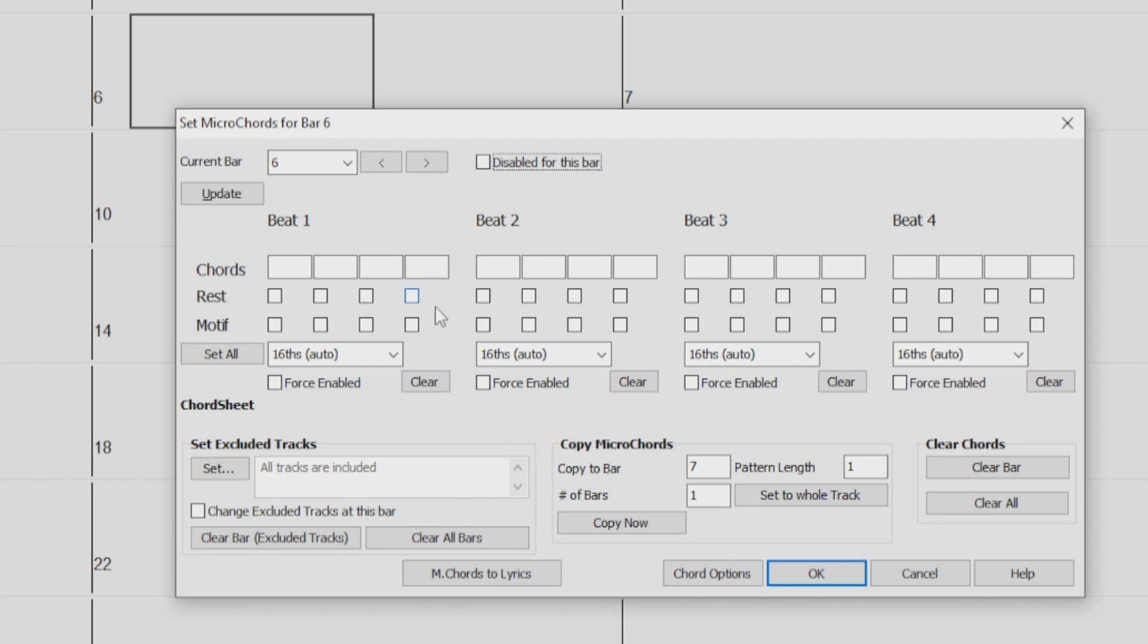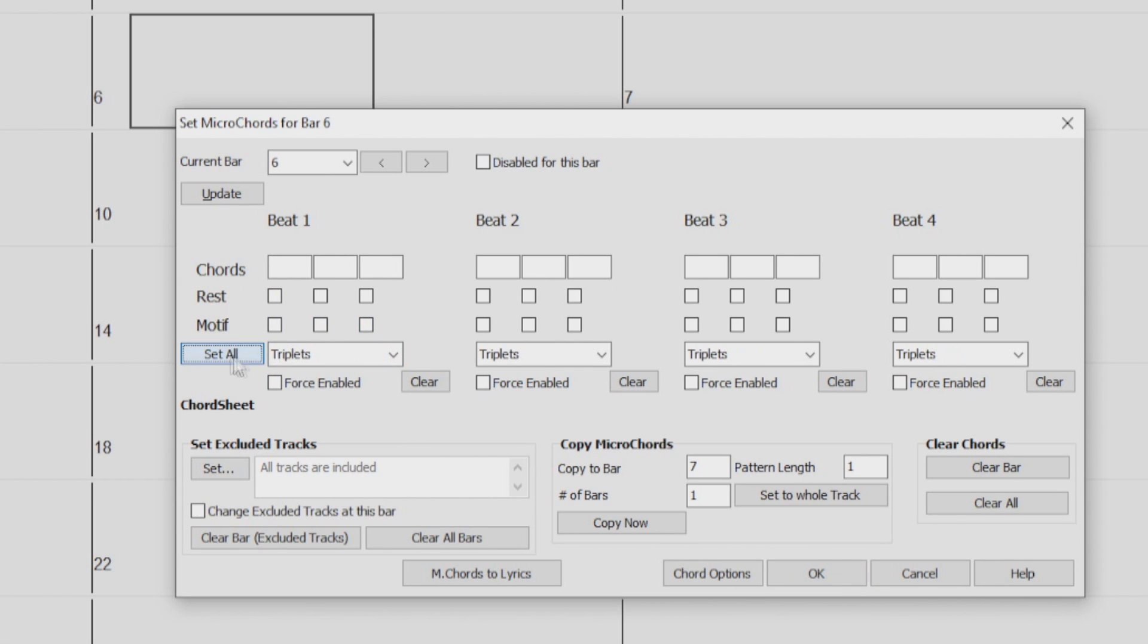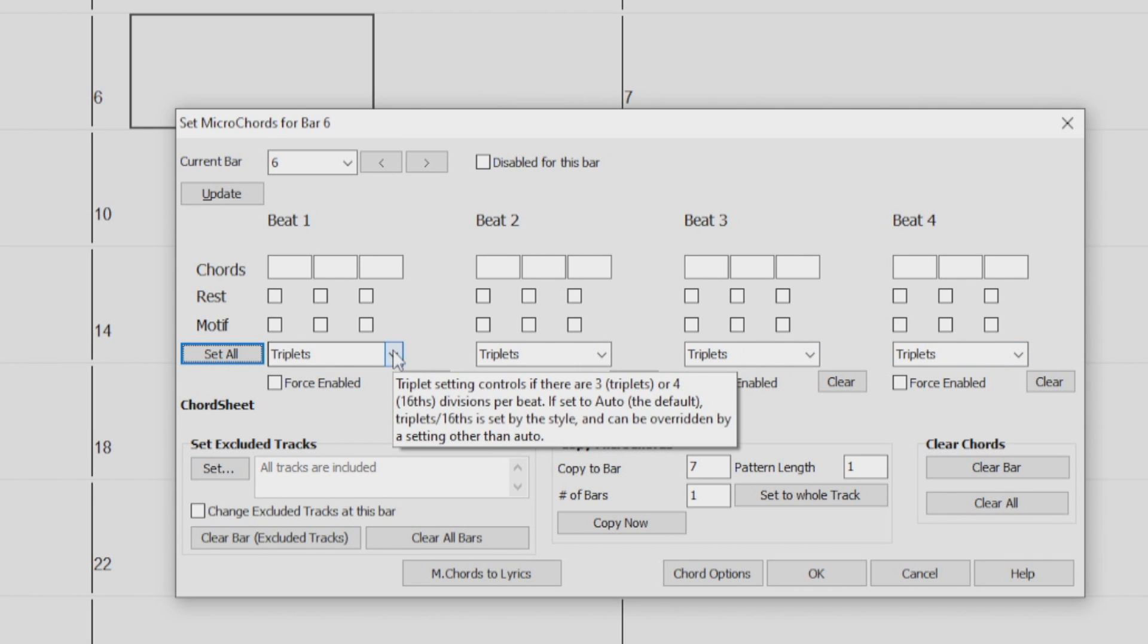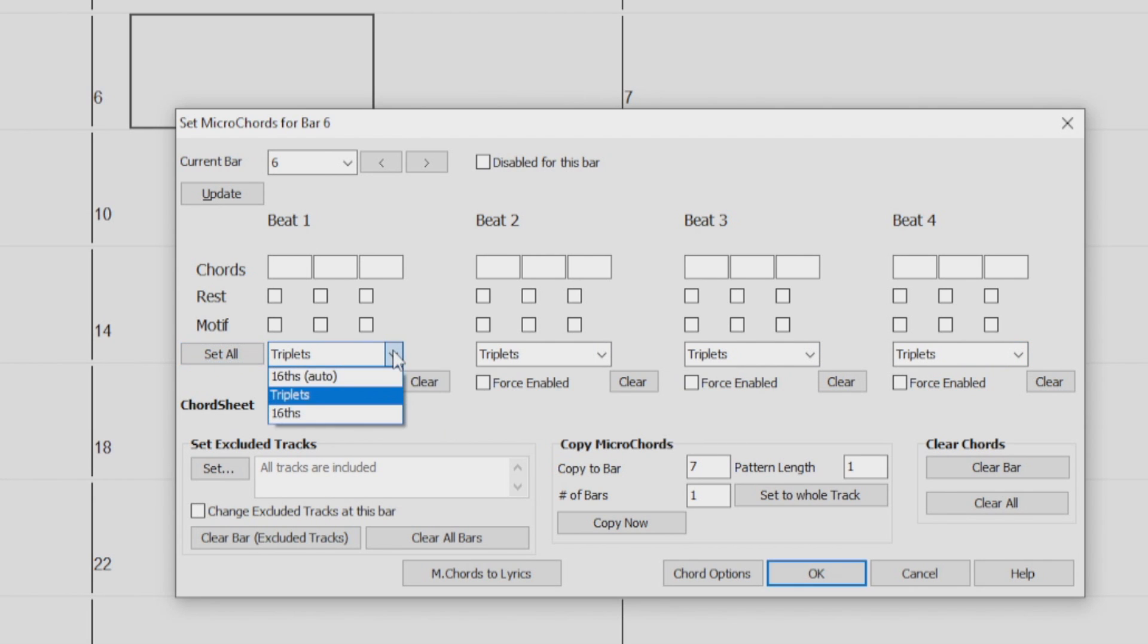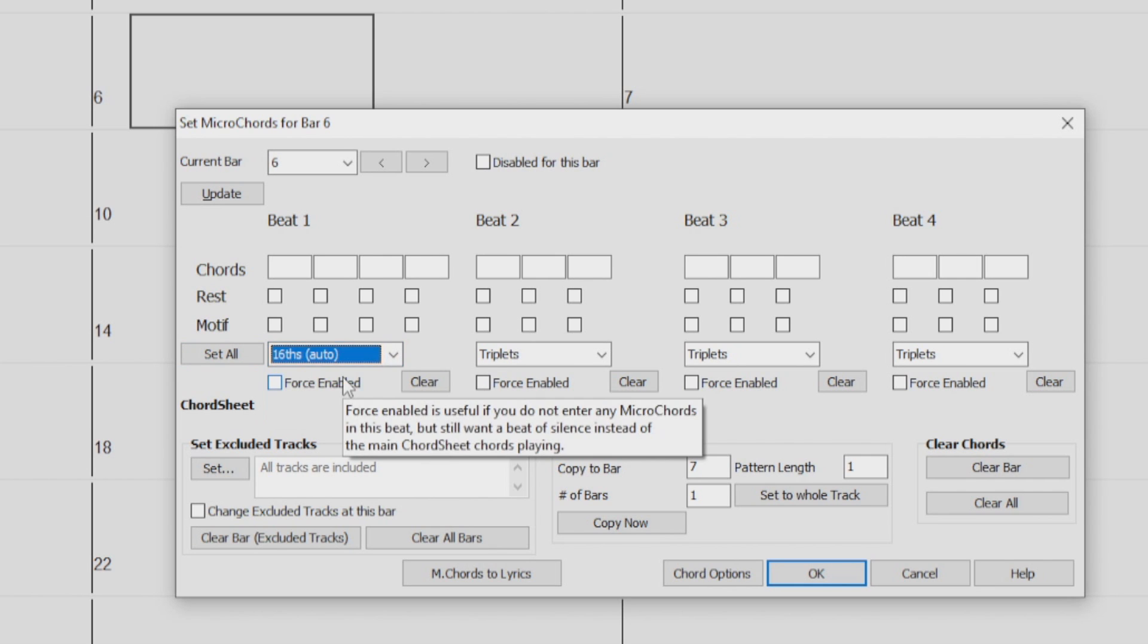With the drop-down menu below, we can change the cells above to triplets. And we can use the Set All button to set all four beats to the same setting as beat 1. To go back to 16th, just choose 16th from the drop-down menu. Or, selecting Auto will set this based on the style that is loaded.